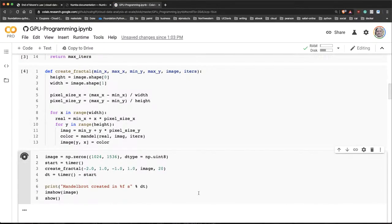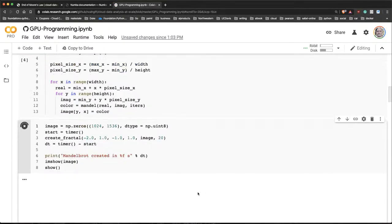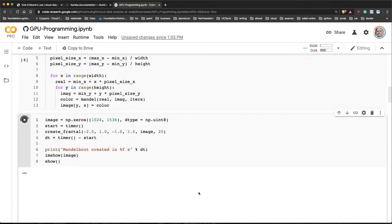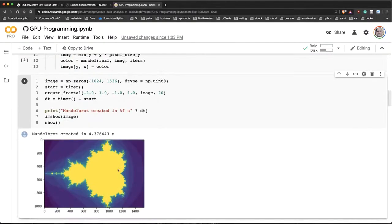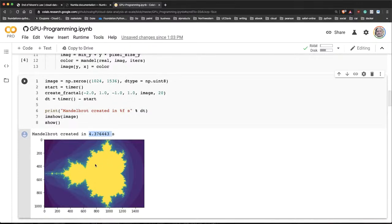Now, when we run this, you can see it takes quite a while, right? It's going to take a few seconds. In fact, it takes 4.37 seconds to calculate this really fancy image. So that's why a lot of people use this as a benchmarking tool.